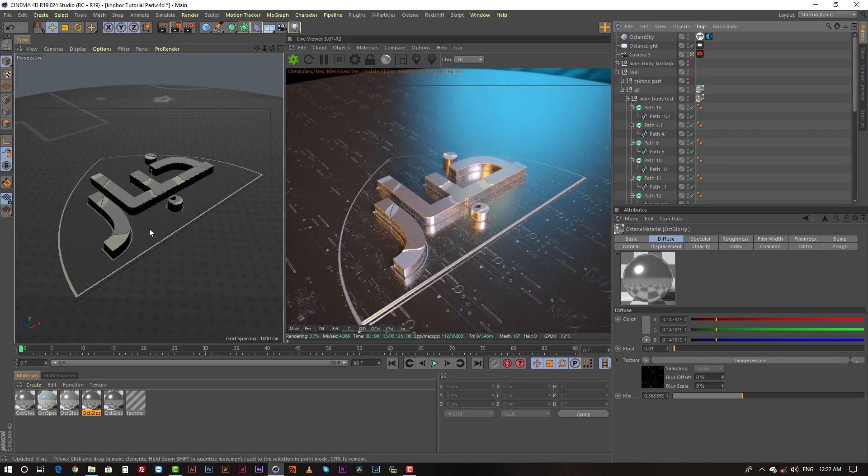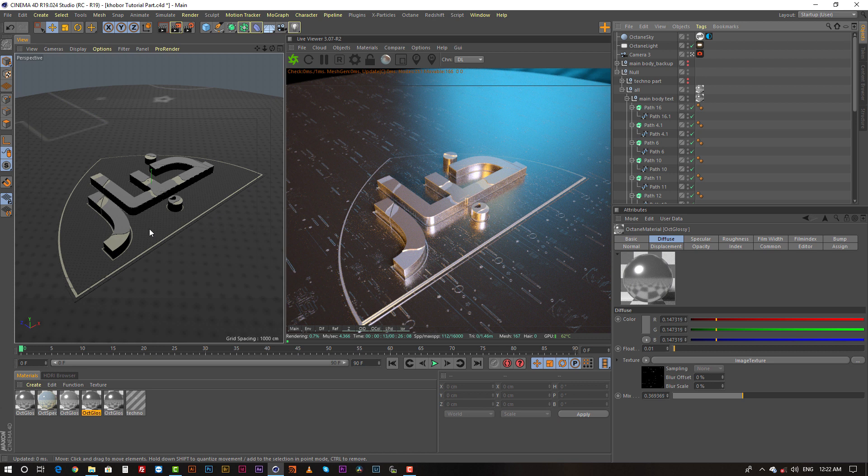So this was my final setup in Cinema 4D. Now it's fully ready for render and I rendered it as an EXR file.